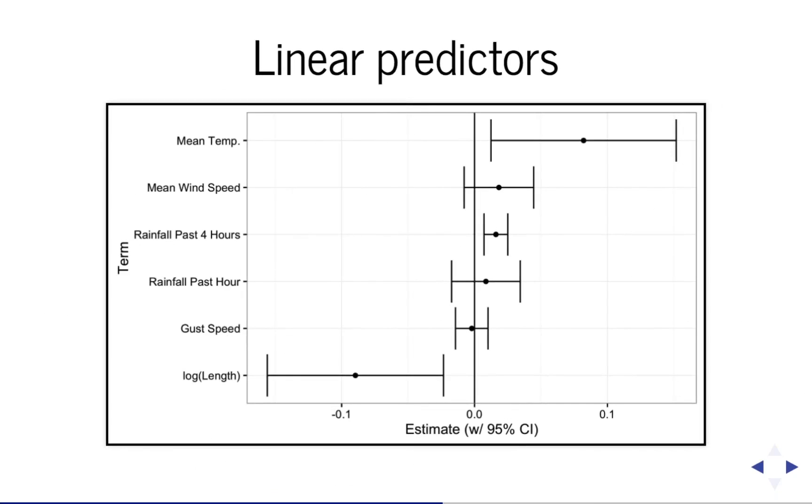Here are the estimates in 95% confidence intervals for the coefficients for weather and length. The model shows there doesn't seem to be an effect of mean wind speed and max gust speed, but it does show that higher mean temperature increases the chance of negative ratings.